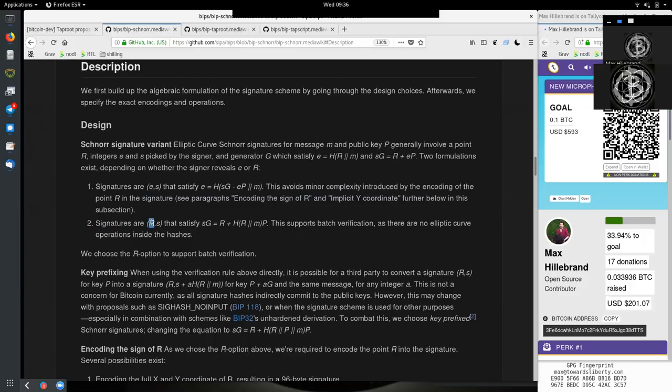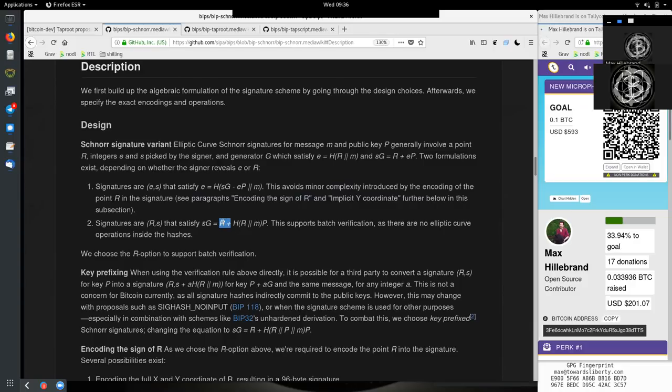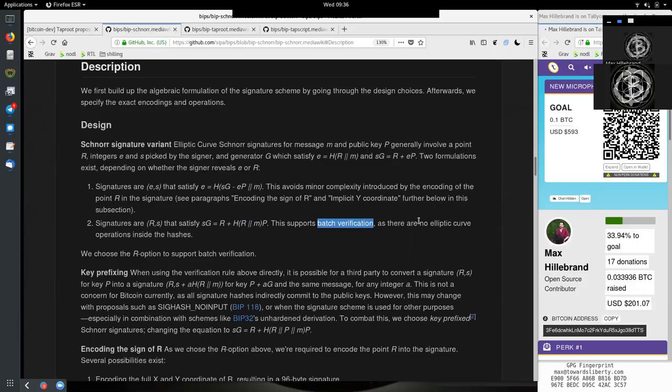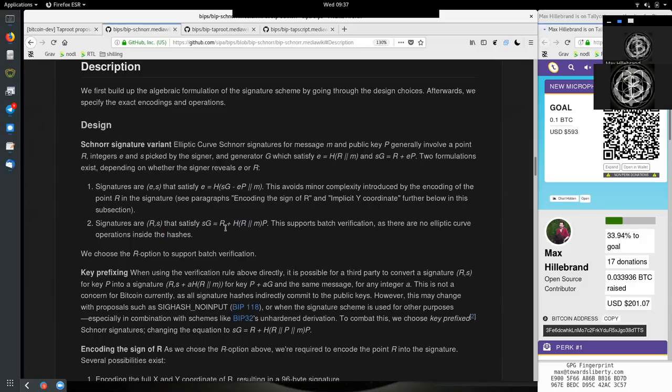And two, signatures are R and S, the other variant possible. And they satisfy S times G, the generator, equals R plus the hash of R tuple M times the public key. This supports batch verification, as there are no elliptic curve operations inside the hashes.